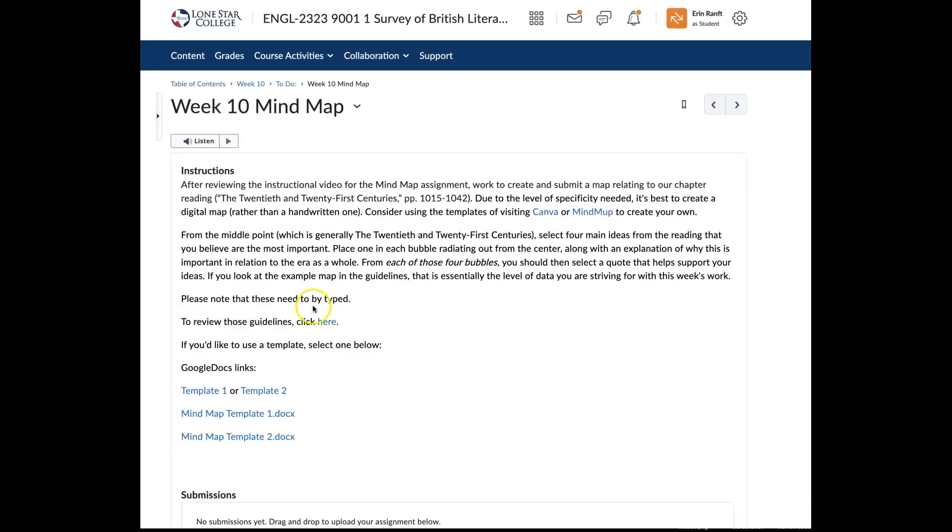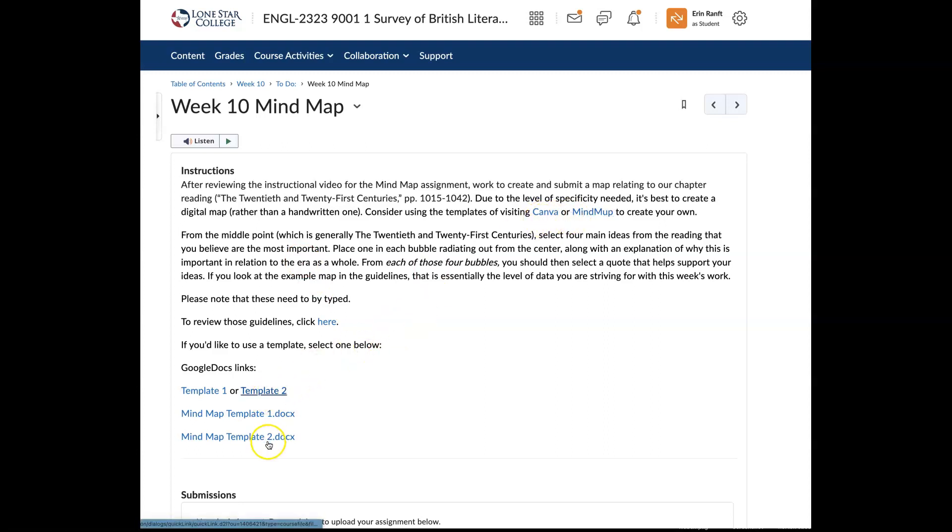So if you need to revisit those mind map requirements, remember you can do that in the module that's based on the schedule, assignments, and rubrics. Or if you go to the assignment area, I've tried to kind of repost all of that information here and then offer links for Canva or mind map, whatever you'd like to do, including the templates to complete that assignment.